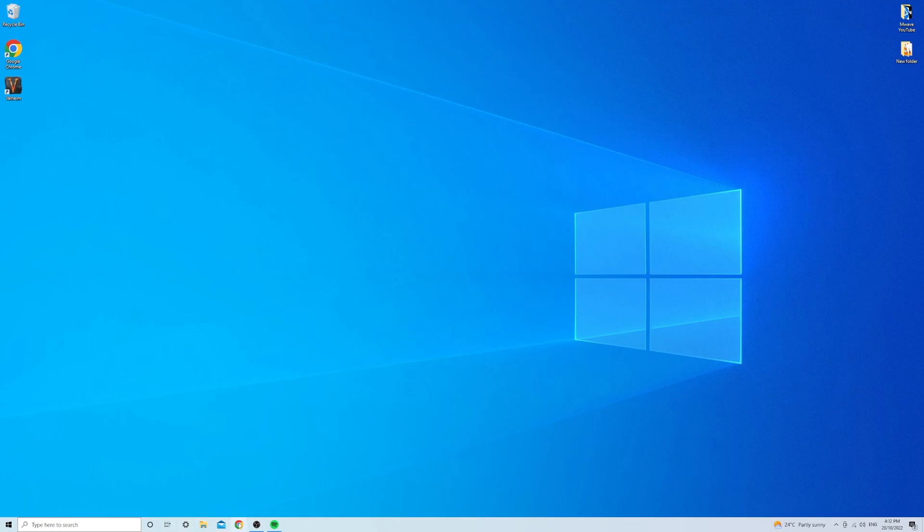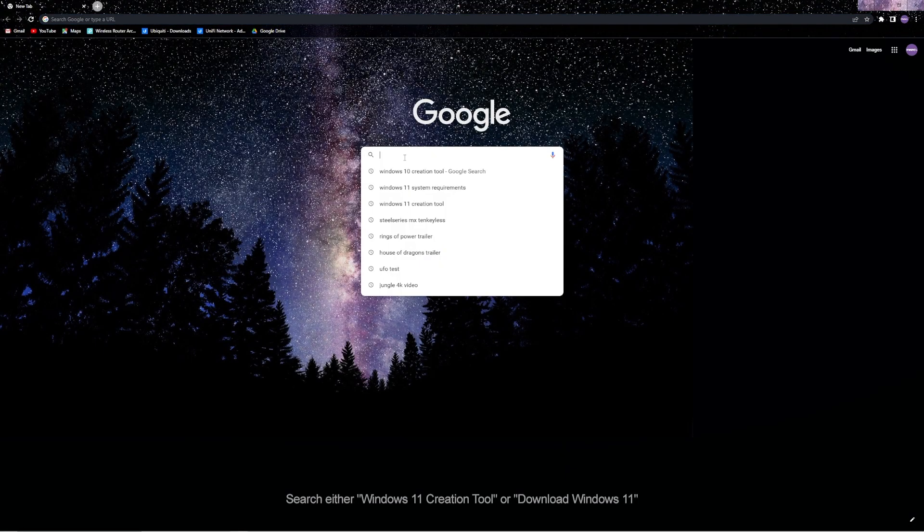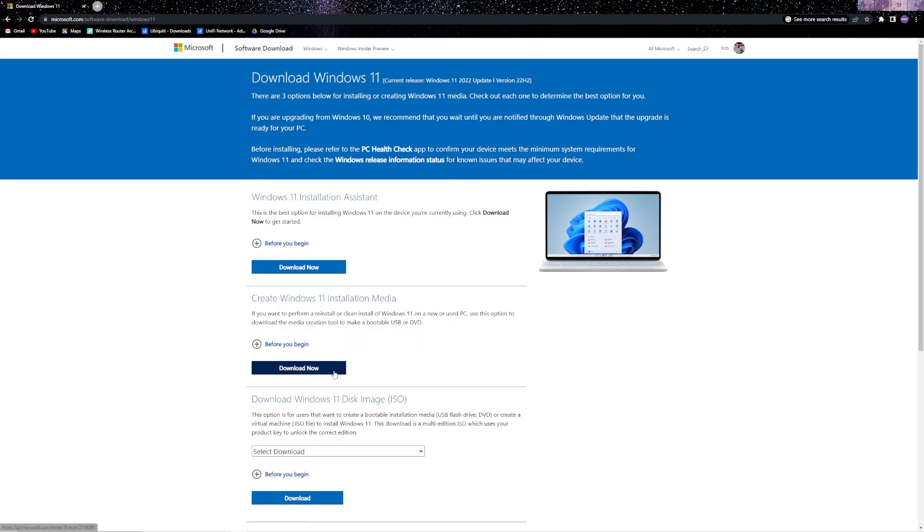Once you're in the desktop, open up your preferred browser and search download Windows 11 then select that first link that pops up. Find the section called create Windows 11 installation media and click on that big blue button with download now on it.